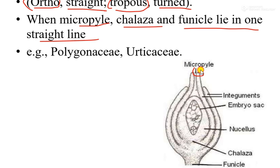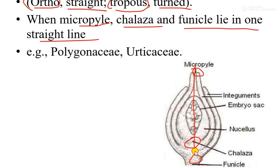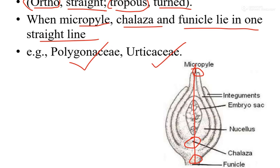Here in the diagram, this is the micropyle, this is the chalaza, and here is the funicle. These three parts lie in one straight line, and this type of ovule is known as orthotropous ovule. It is commonly found in the families Polygonaceae, etc.